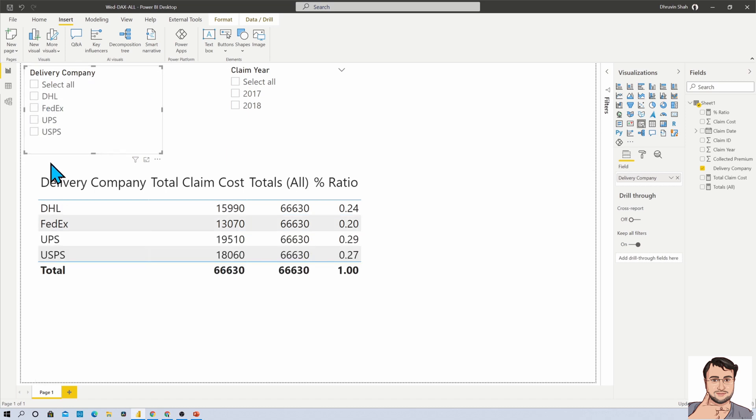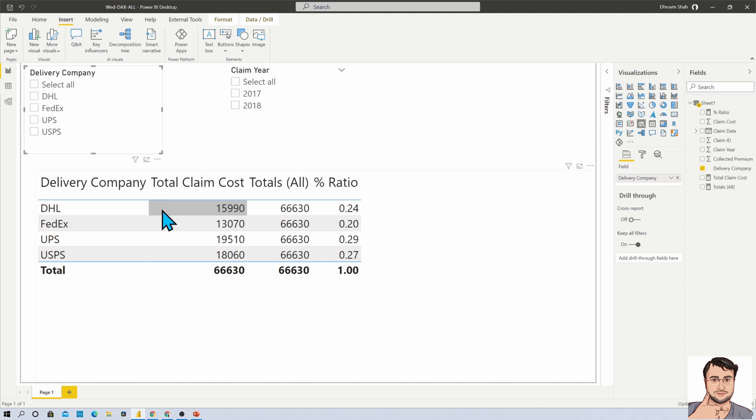For that, we need to use ALLSELECTED DAX expression. So what do we mean by ALLSELECTED? ALLSELECTED DAX expression removes all the filters from rows and columns, but it keeps the filters outside of that particular visualization.